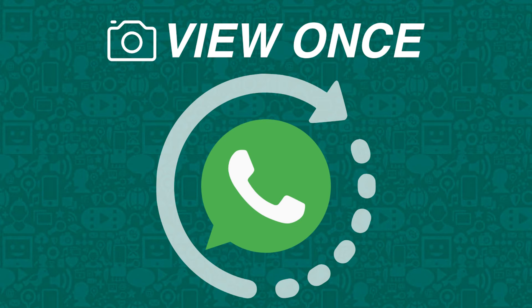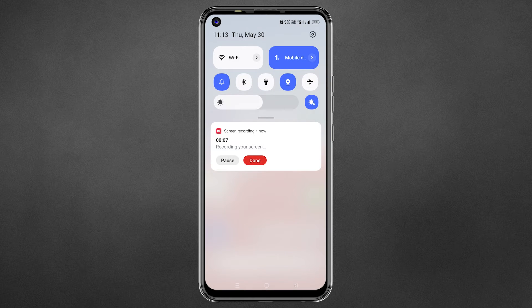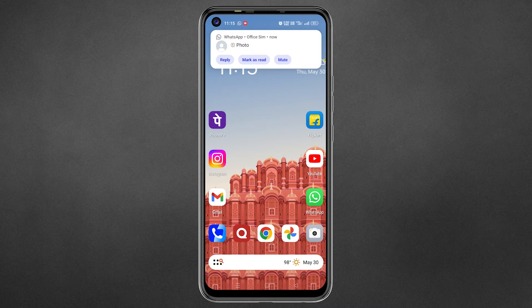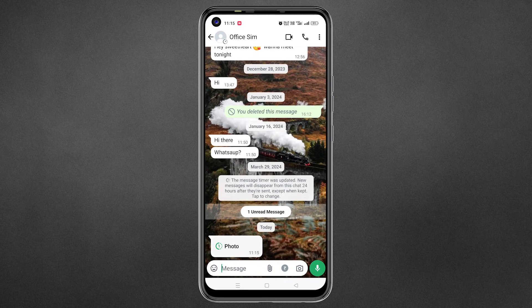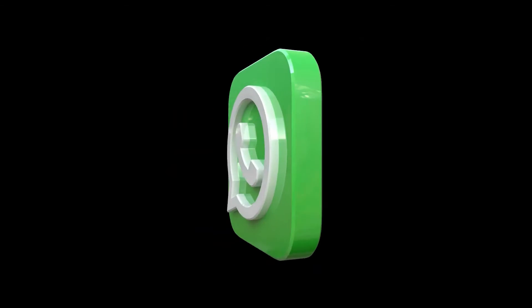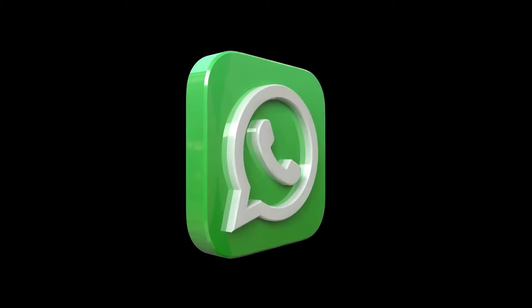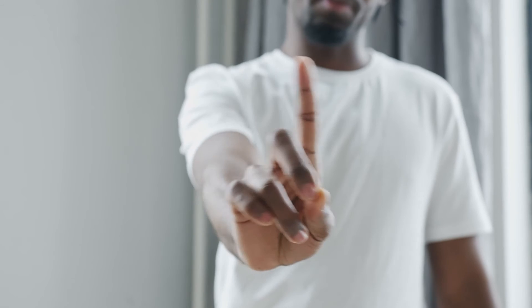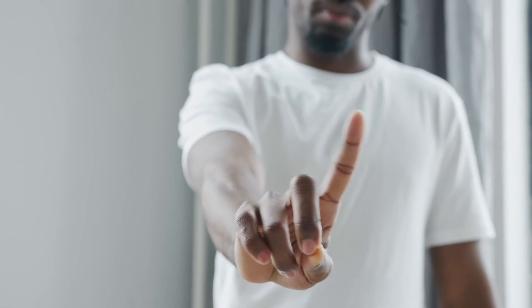You can use your phone's screen recording feature to capture view-once WhatsApp messages. Start recording from quick settings, open the message, then stop recording. Later, play the video and take screenshots. Note that WhatsApp will soon block this method, so it may not work for long.